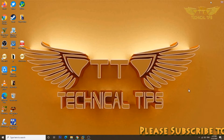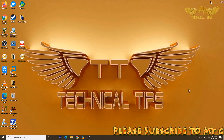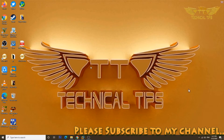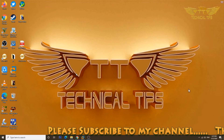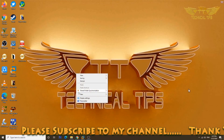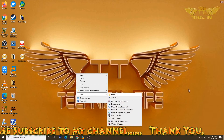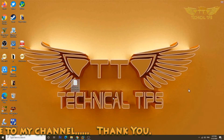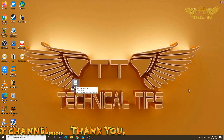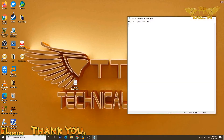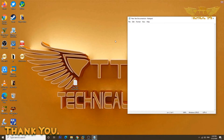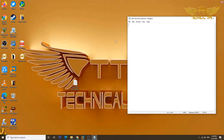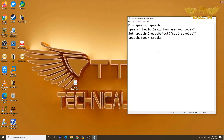In order to do that you need to first create a text document. You can simply right-click anywhere on the desktop, click on New, and then click on Text Document. Now open this text document by double-clicking on it and you need to type some coding here. I will give you that coding in the description, you can check the description for that.